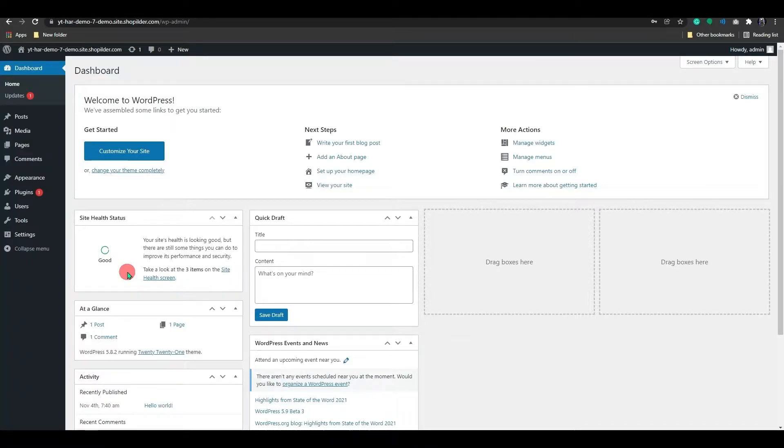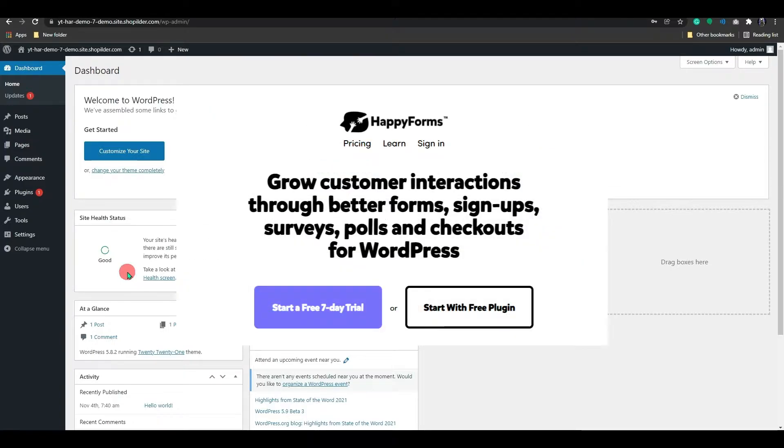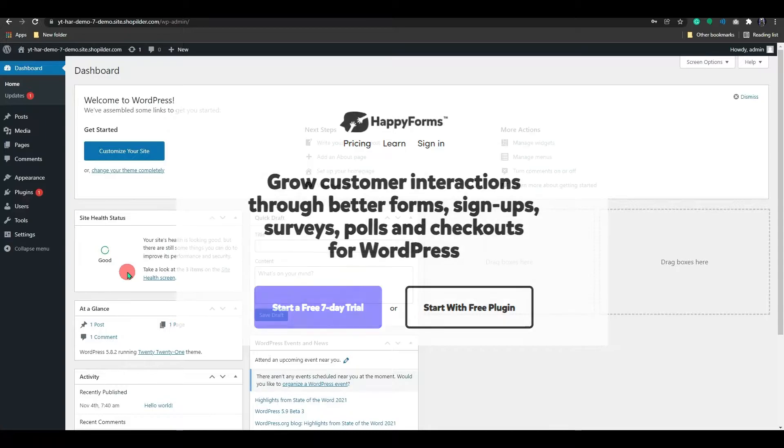Hello everyone! Welcome to the EducateWP YouTube channel. In today's video, I will show you how to add the WordPress Contact Form Builder with HappaForms.